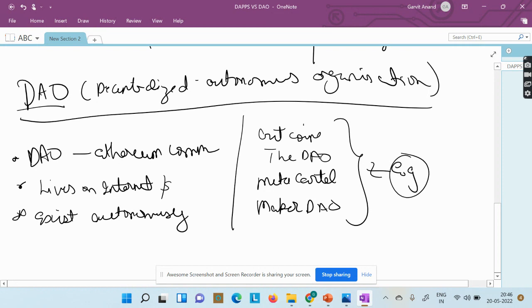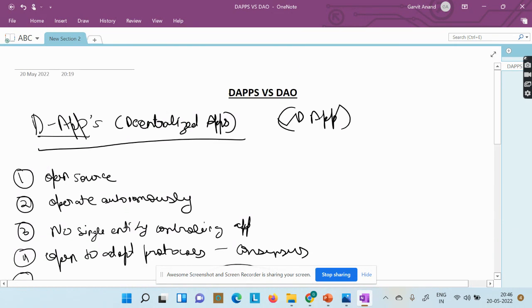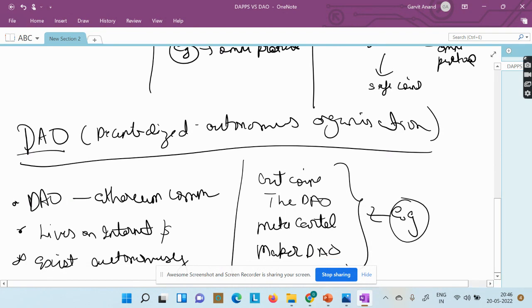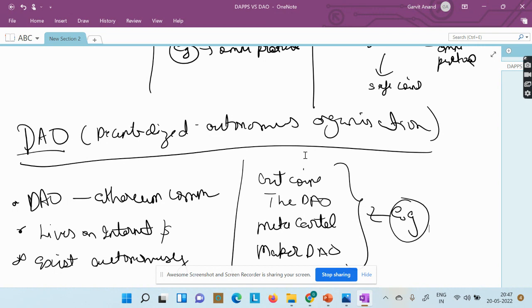So this is the basic difference between a DApp and a decentralized autonomous organization. Please do like, share, and subscribe. More videos will be releasing soon — press the bell icon to get notified. Let me know in the comments how you liked the video and any particular topics you'd like me to cover.